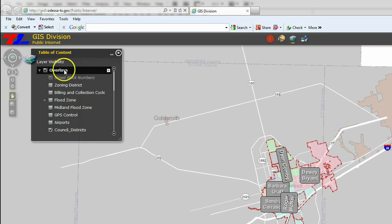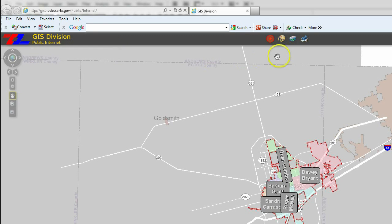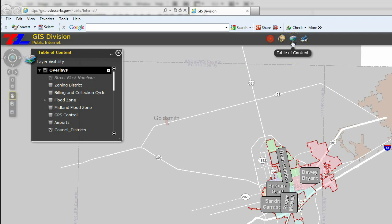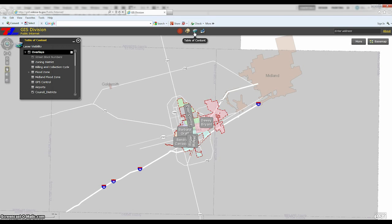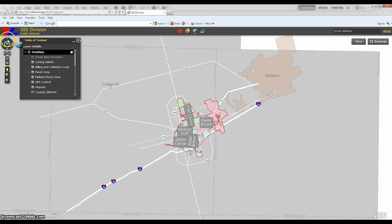In the event you close the table of contents, it can be reopened by clicking the third button in the toolbar that is across the top of the map. Once checked, the map will display the five district councils.